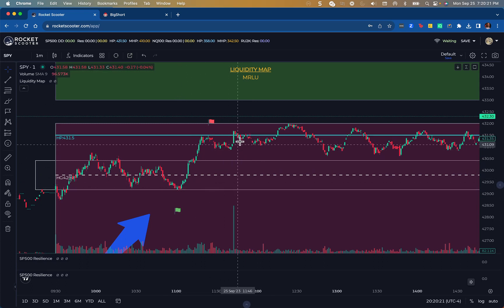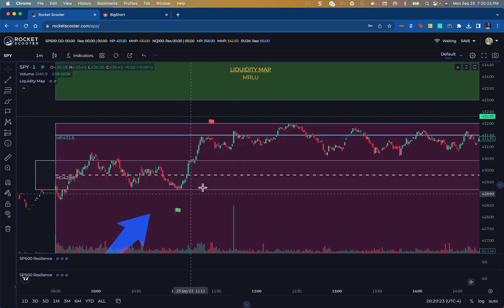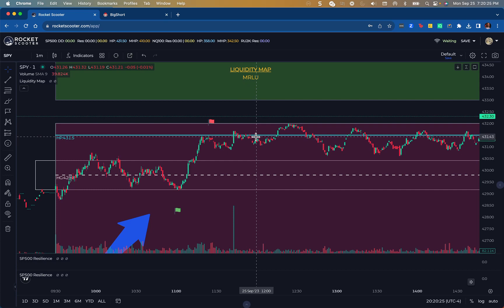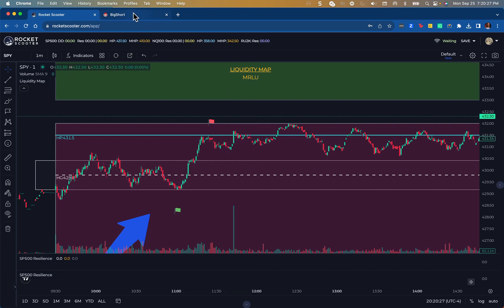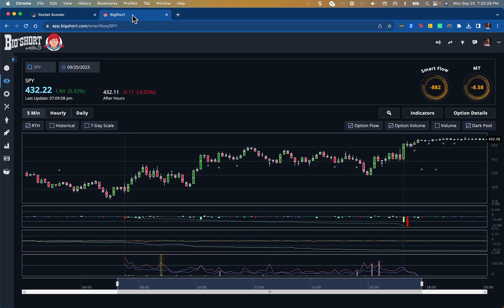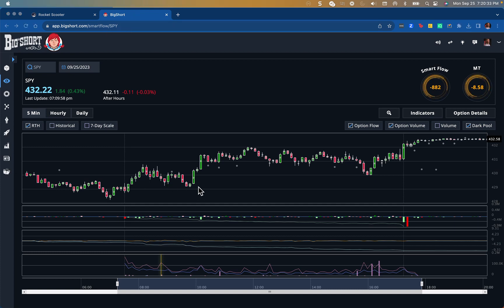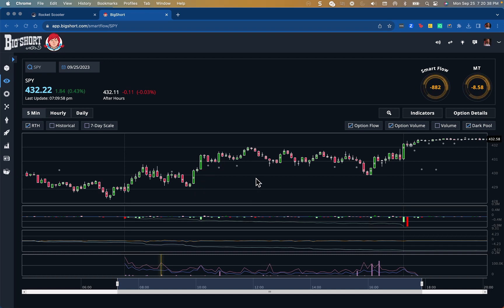This full move was almost a $2 move. I took a really small size because I'm still getting used to using Big Short, but I consider a $2 move really awesome for me, especially on an instrument like SPY. That was my trade for today.